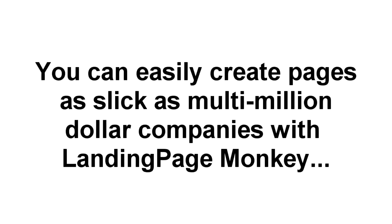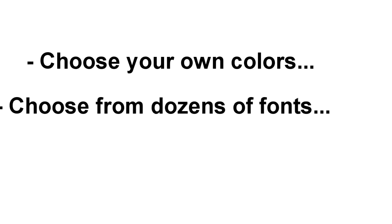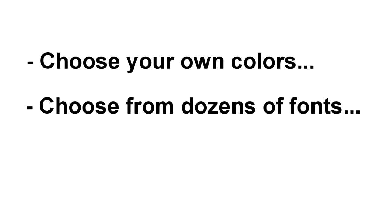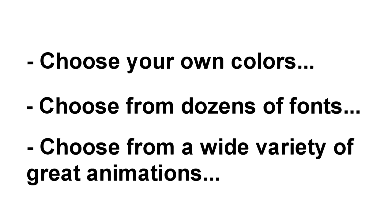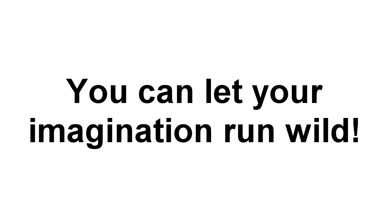Landing Page Monkey makes it easy for you to create pages as slick as those used by the multi-million dollar companies. You can change the colors on your page or pick from dozens of different font styles and layouts. And we've got dozens of different types of attention-getting animations for your opt-in boxes. You're only limited by your imagination.